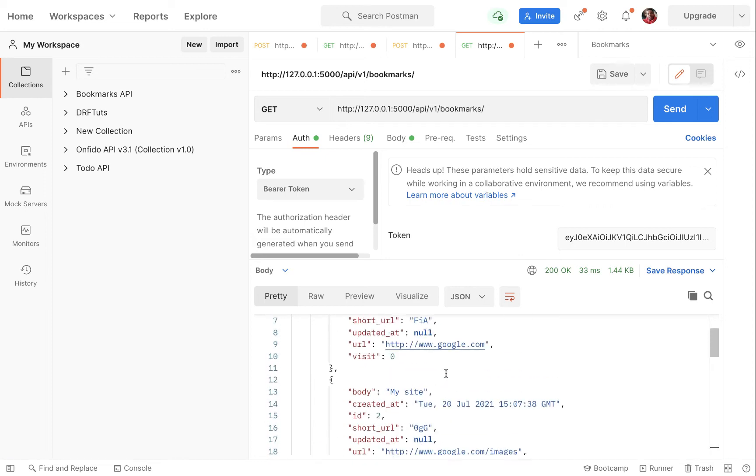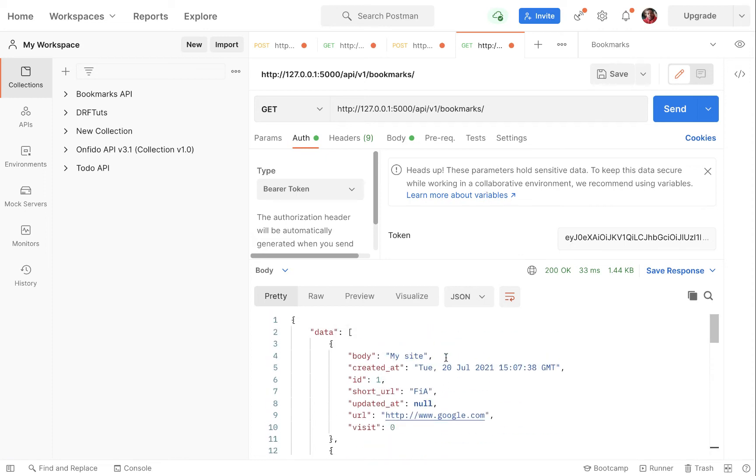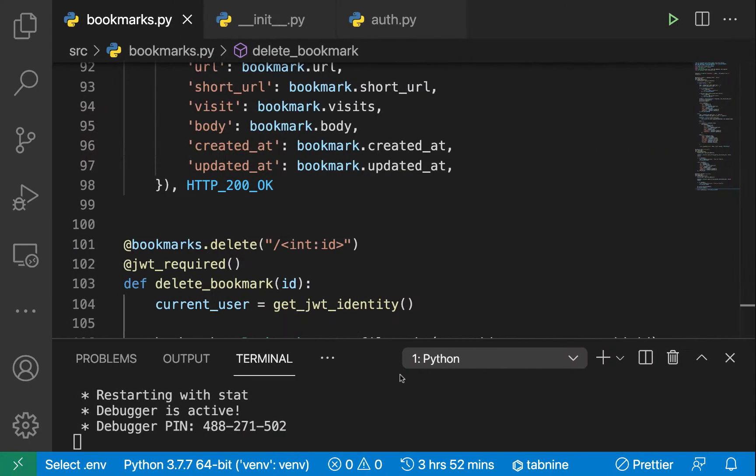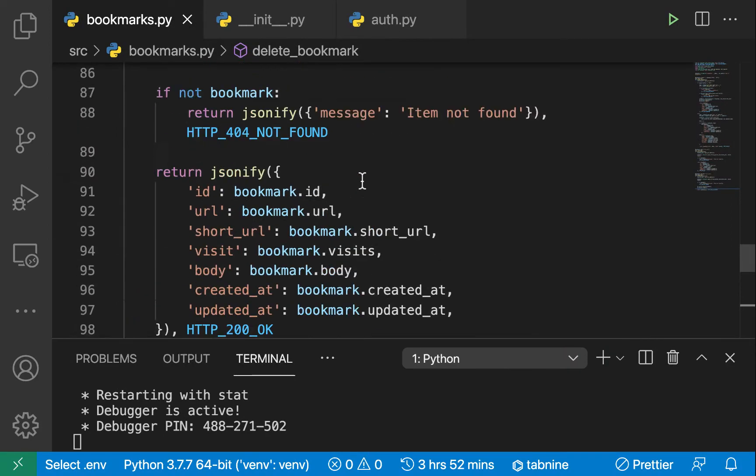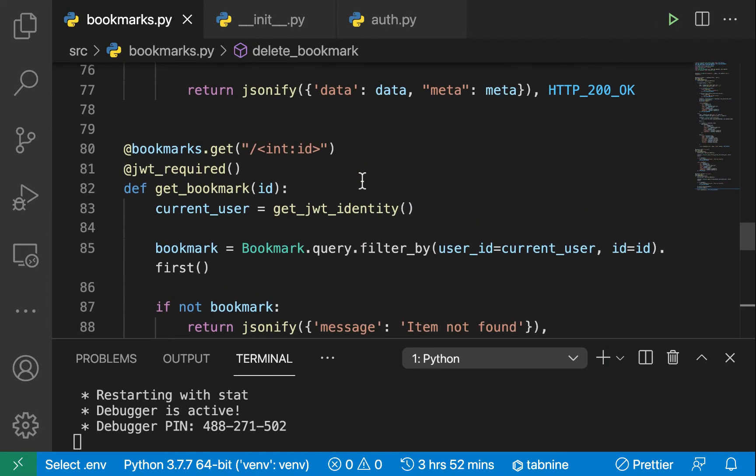So now let's go ahead and add ability to edit a bookmark that we've saved. We should be able to change the details of the body or the URL itself. To do that it's actually gonna look a lot like the add.